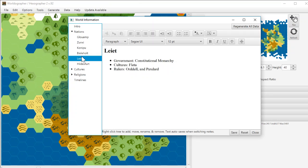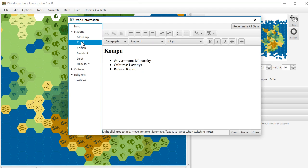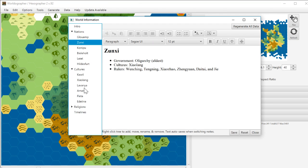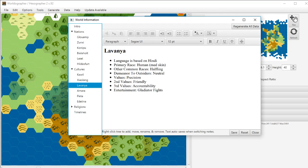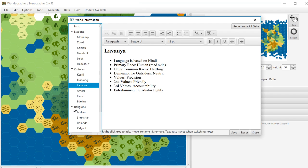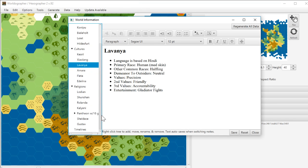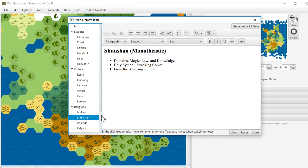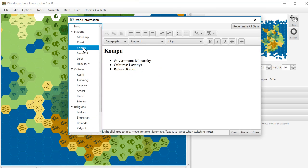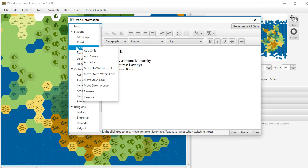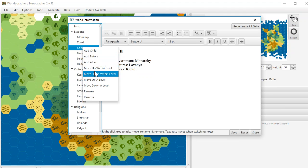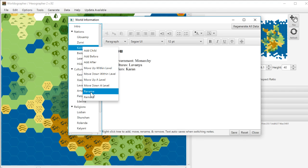So you've got a number of nations that it generates cultures. The cultures actually get generated first or as the nations are being generated and each nation is based off of a culture. And you've also got a number of religions. So that part was in Hexographer to Worldographer previously to 0.91. But what was new in 0.91 was the notion of allowing you to add new nodes here, move nodes up or down within the level, move nodes up a level or down a level, and rename and remove.